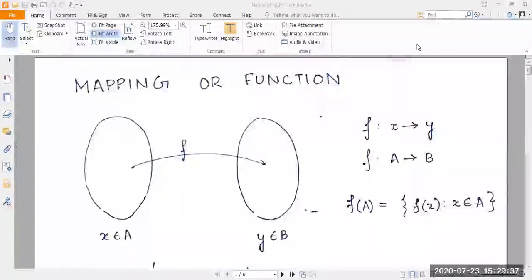In today's video, we'll be talking about mapping and functions, and we'll primarily be discussing the various forms of mappings or functions, namely into mapping, onto mapping, bijective mapping, one-to-one mapping, and many-to-one mapping.